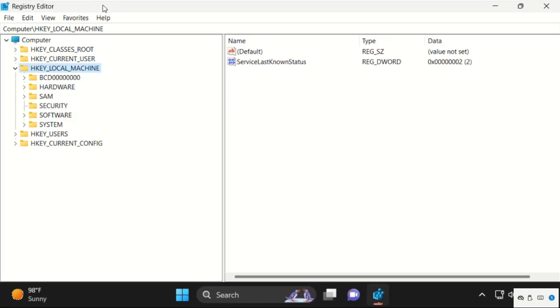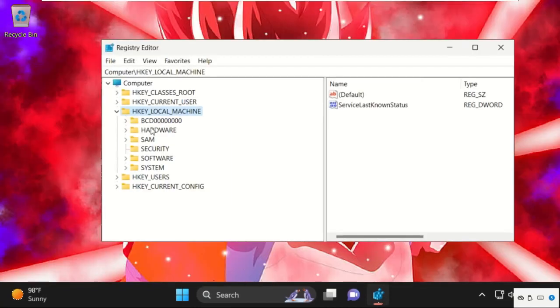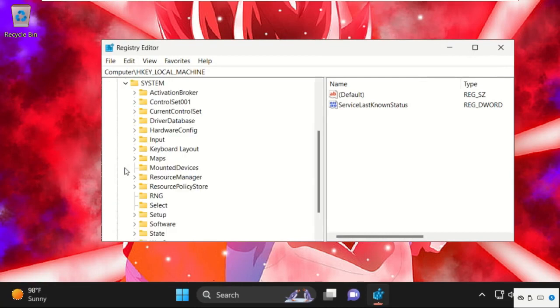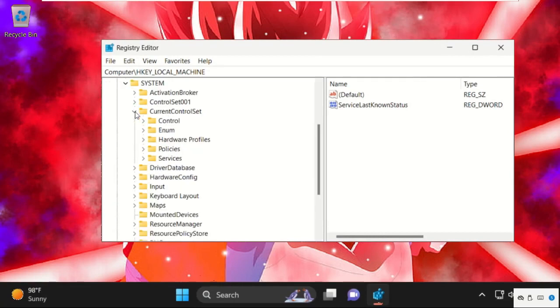On this registry editor window, we need to expand HKEY_LOCAL_MACHINE then expand system folder. Then we need to expand current control set.